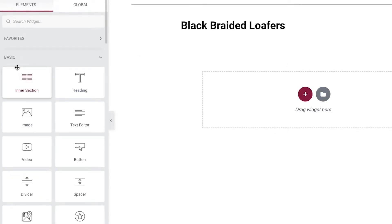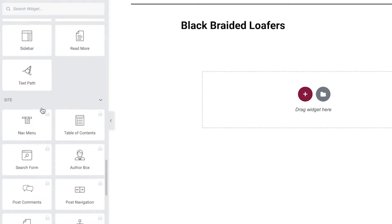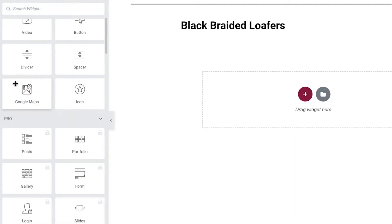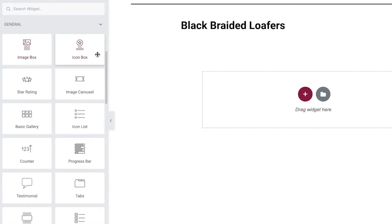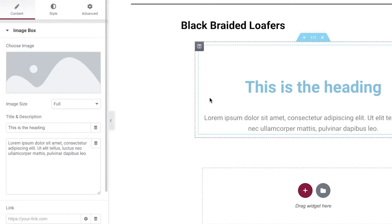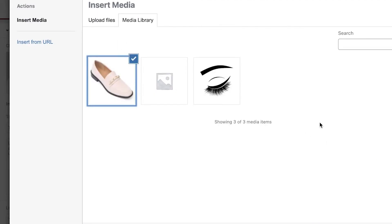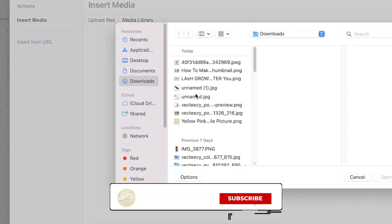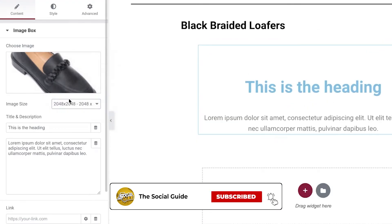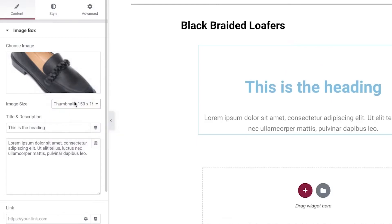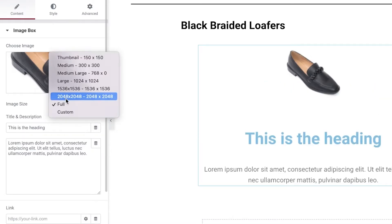Now go back into the elements section and add images. A great option is to add an Image Box, which helps keep everything cohesive and properly aligned. Once you have your image box, click Choose Image, then Upload Images, and upload a product image. Click Insert Media. You can also choose the image size — thumbnail, large, full, or custom. This is a small image so the sizing won't be very large.